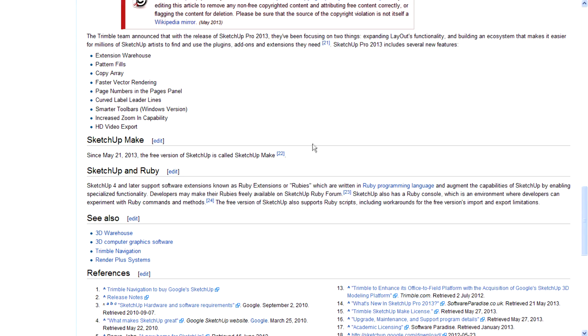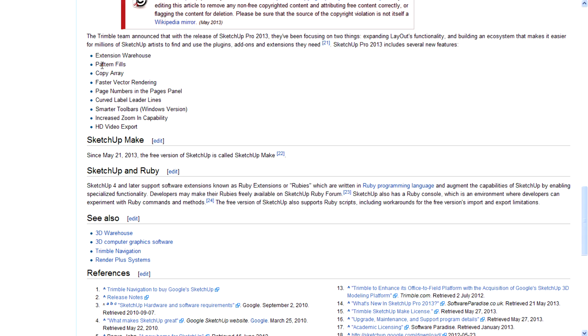I checked Wikipedia for the new features in SketchUp 2013. They include Extension Warehouse, pattern fill, copy array, faster vector rendering, page numbers in the pages panel, curved label leader lines, smarter toolbars for Windows, improved zoom capability, and HD video support.